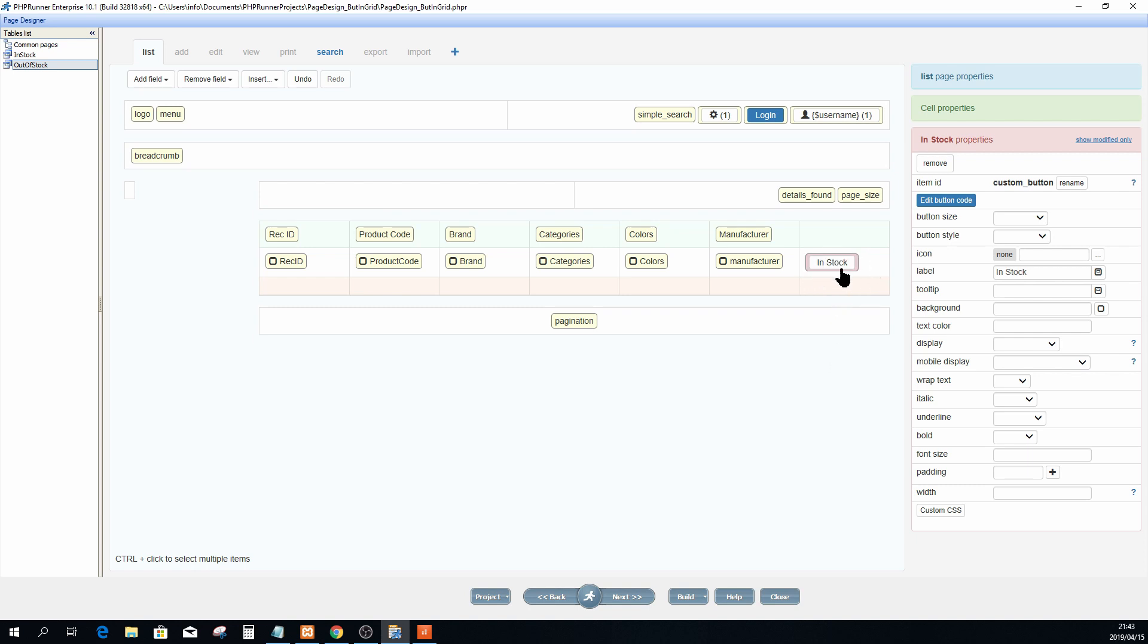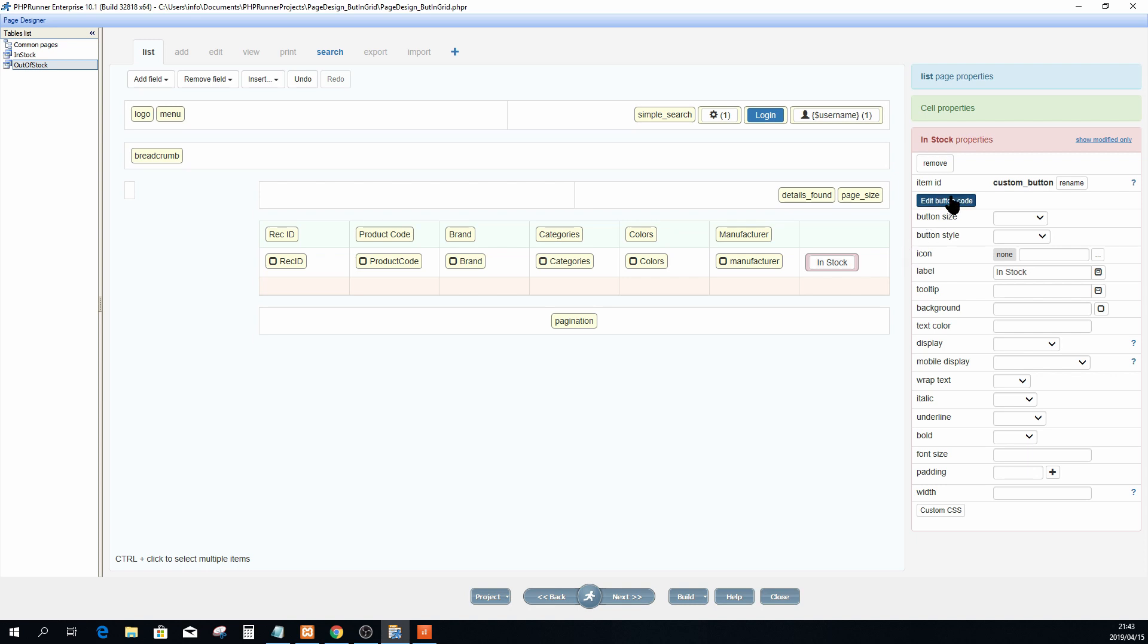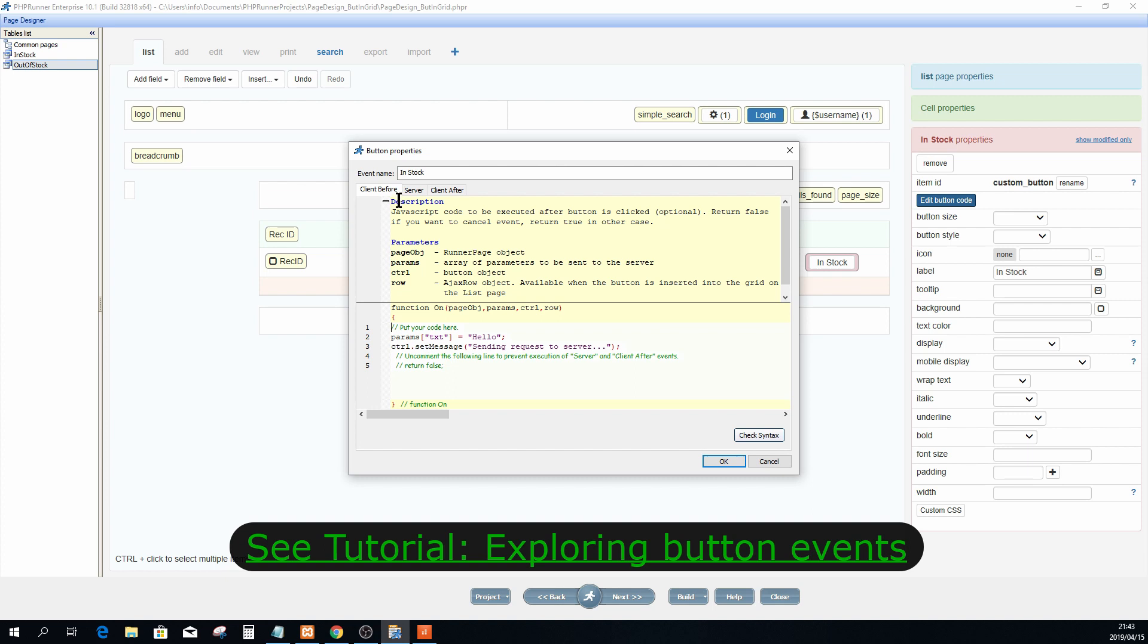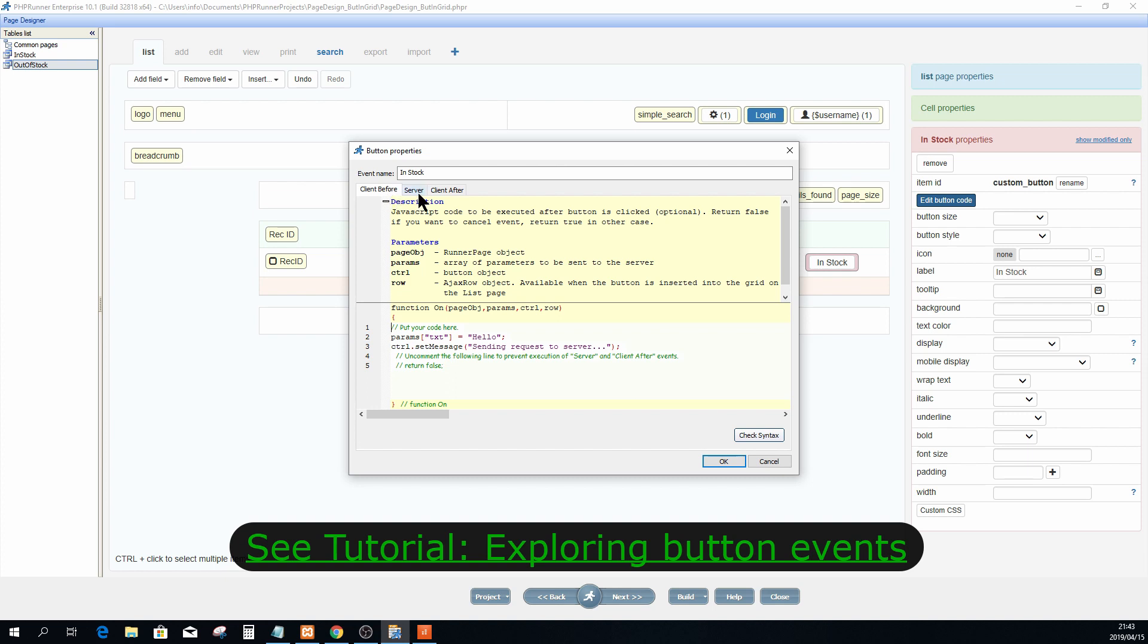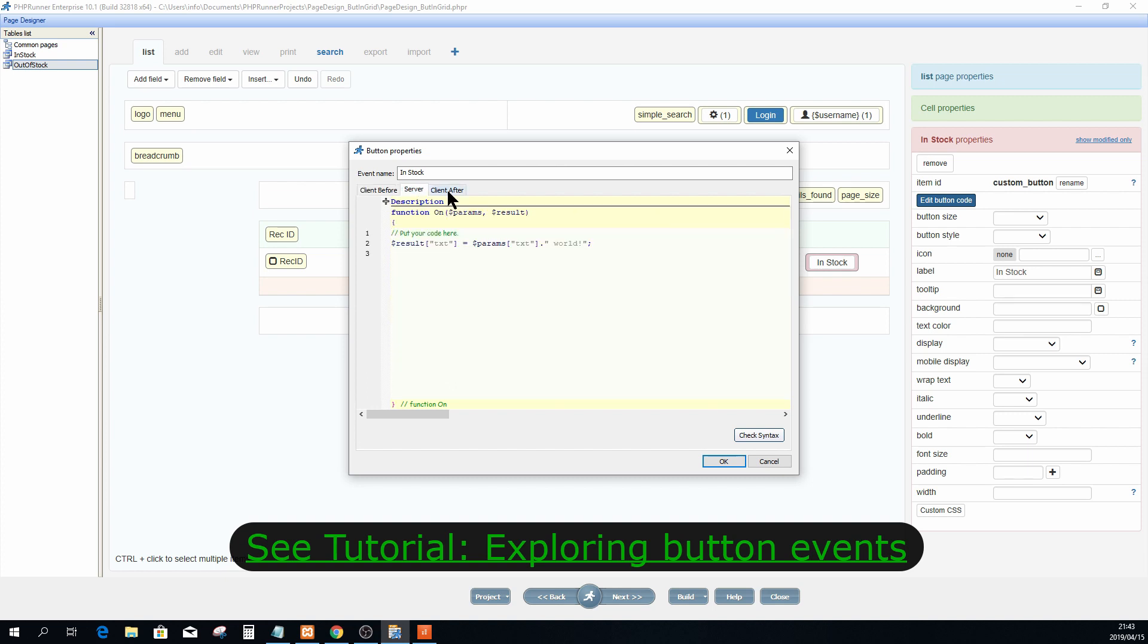The second thing I want to draw your attention to is the edit button code over here. If you are ready to do some coding, you can click on this blue edit button code and it will open up again the client before, server, and client after events.